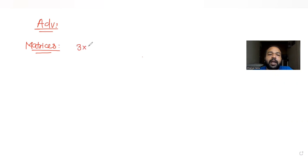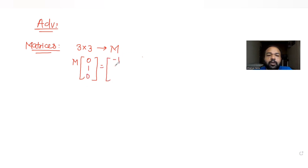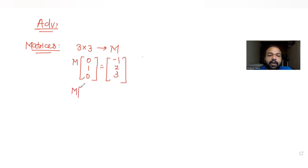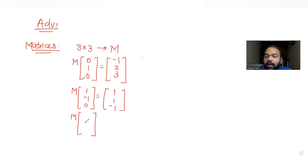The question tells us that M is a 3×3 matrix satisfying three conditions. The first condition is that matrix M multiplied with the vector [0, 1, 0] gives the answer [-1, 2, 3]. The second condition says the same matrix M multiplied with [1, -1, 0] gives the answer [1, 1, -1].